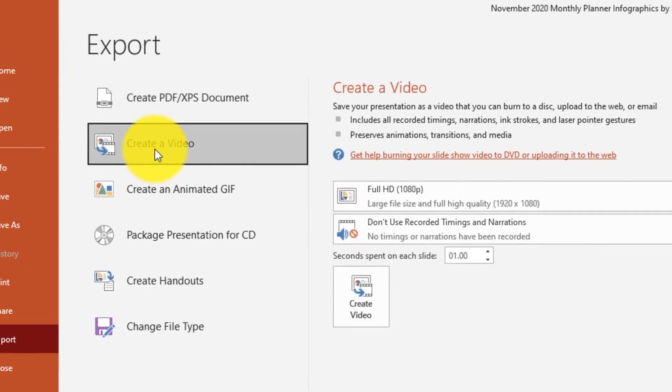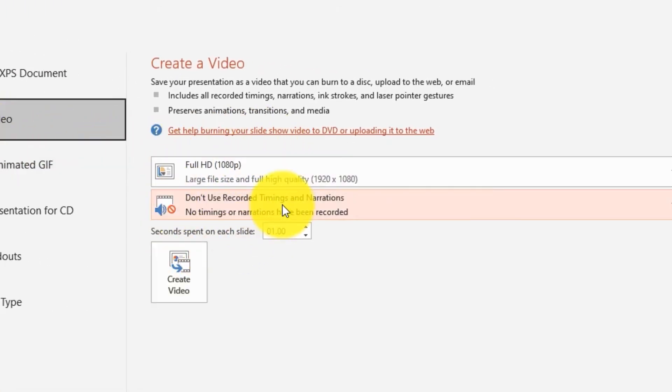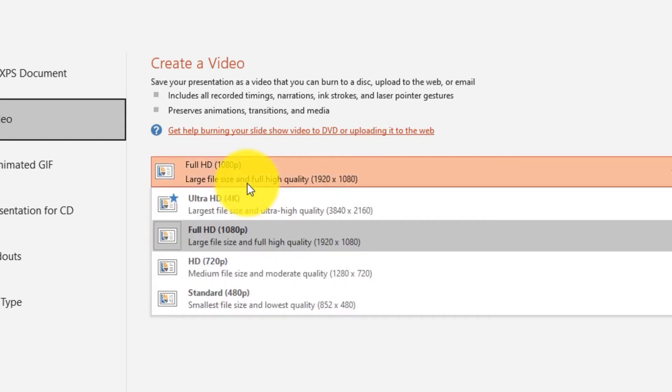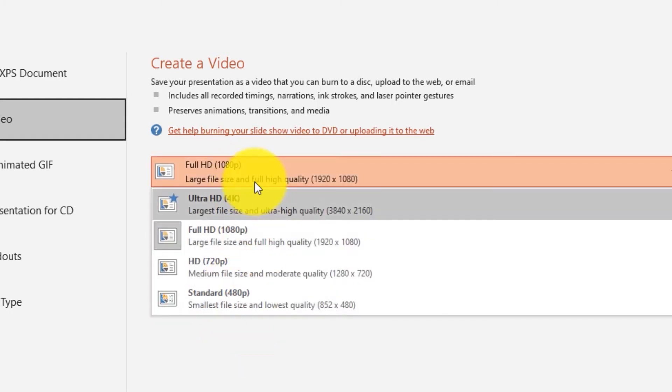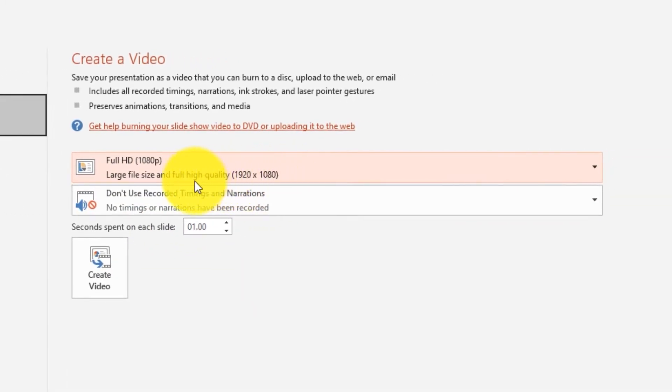Step 2: Click the down arrow at 'Computer and HD Displays' under Create a Video to see all the settings for video quality and size. Choose the desired video quality from the given options.